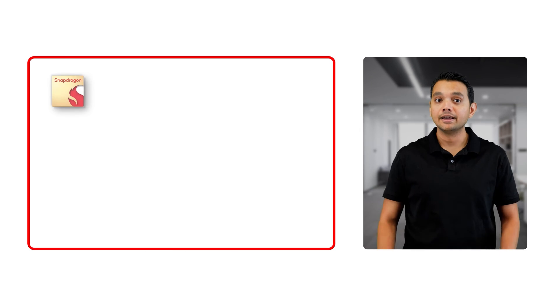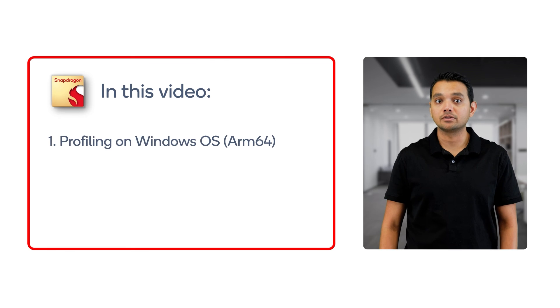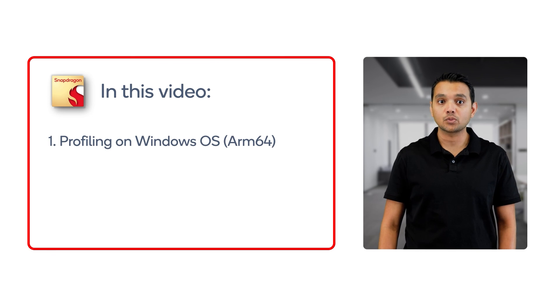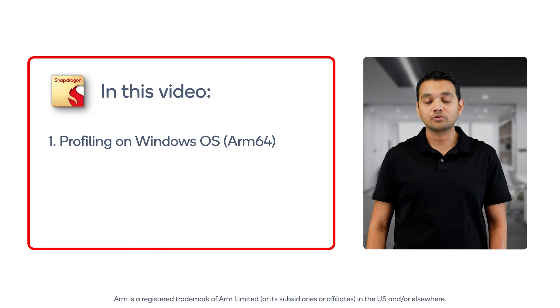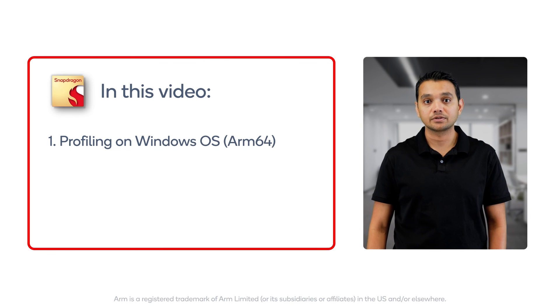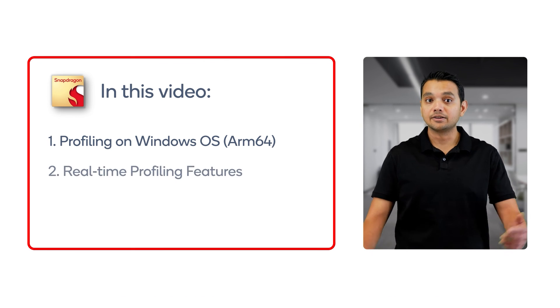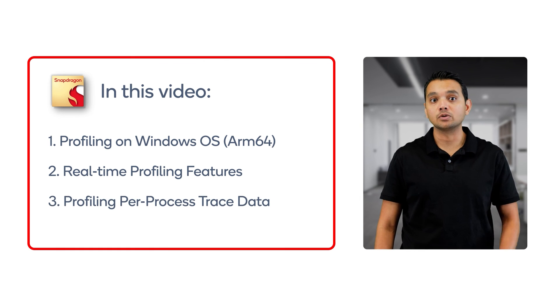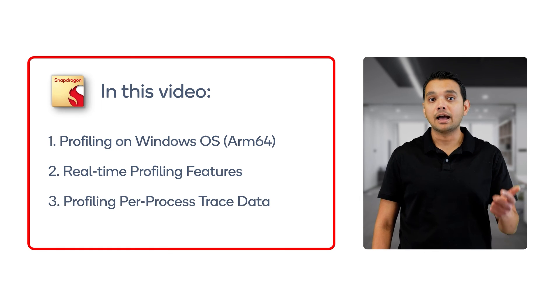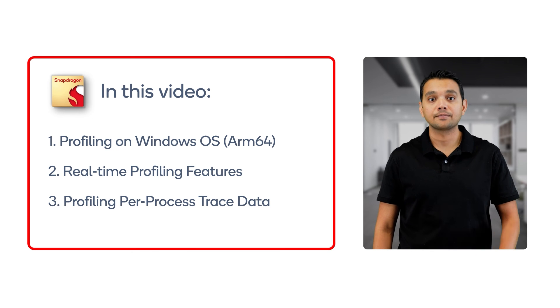As you can see, Snapdragon Profiler is an exceptional tool for visualizing the behavior of your device powered by Snapdragon technology. In this video, we have demonstrated the newly added support for profiling a device with Snapdragon technology running an ARM 64 version of Microsoft Windows. In addition, we have learned how it can be used to display both system-wide real-time and per-process trace data. You have now become familiar with Snapdragon Profiler and are ready to begin optimizing your applications and fixing performance issues.